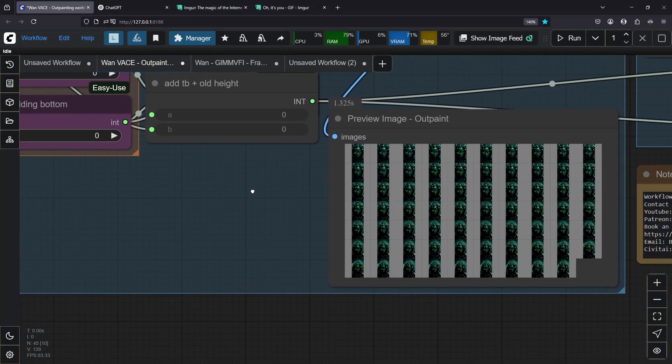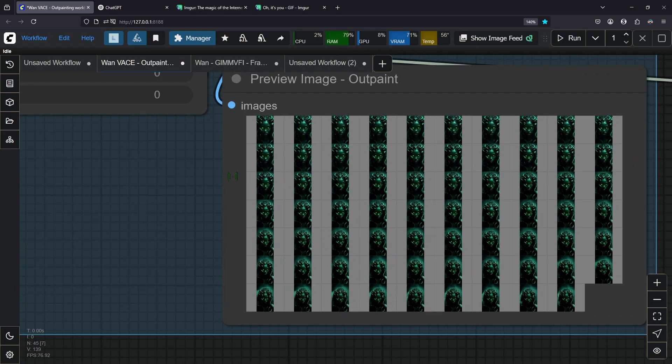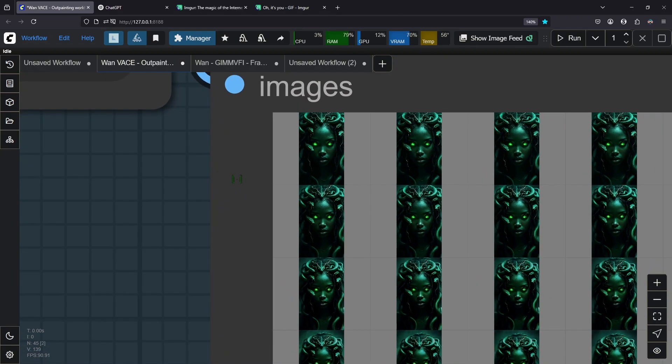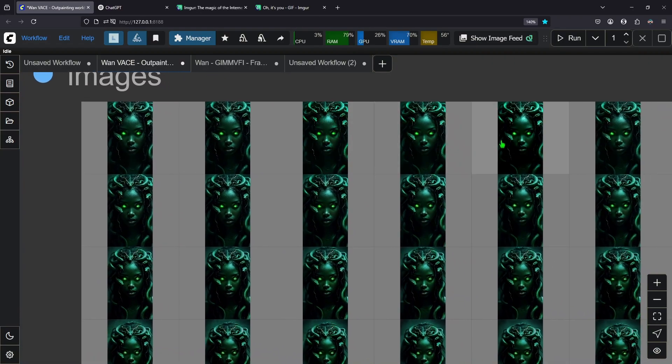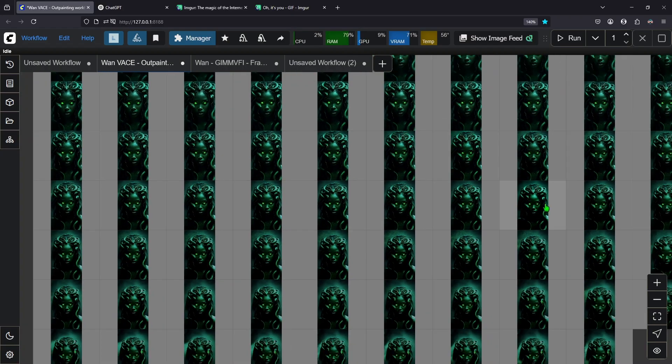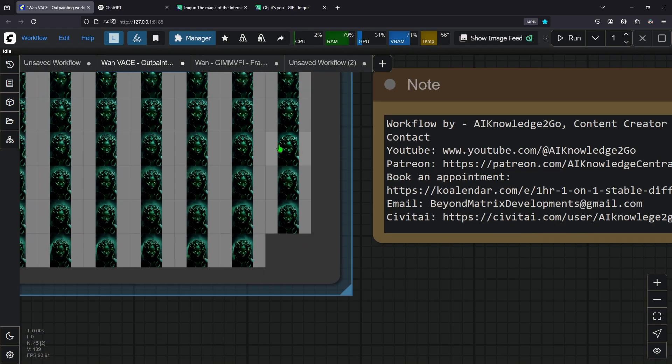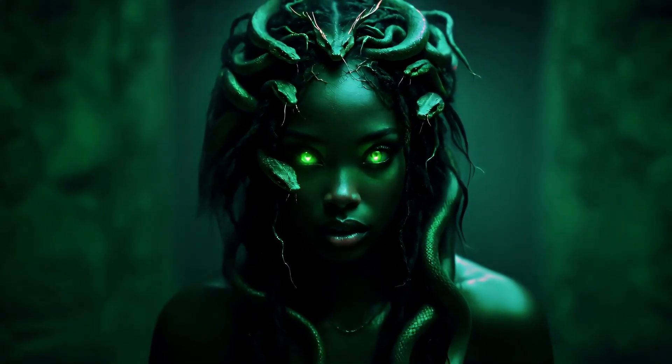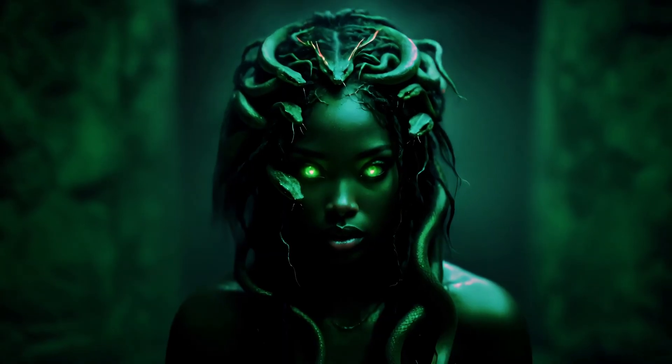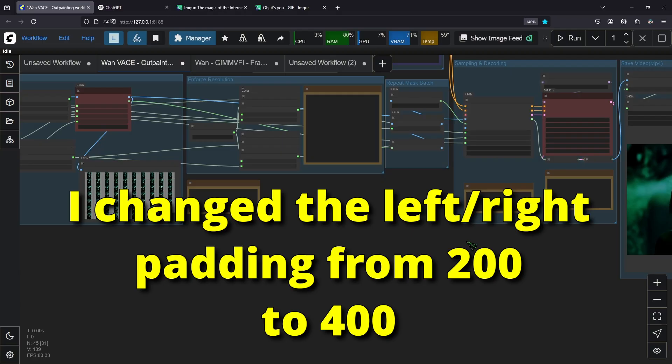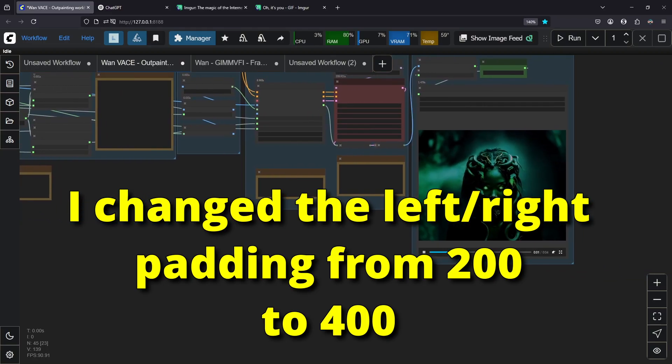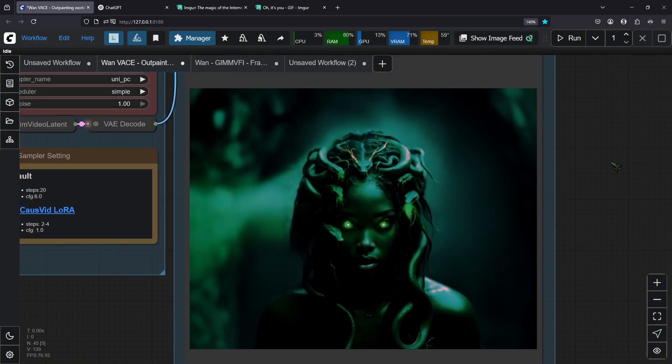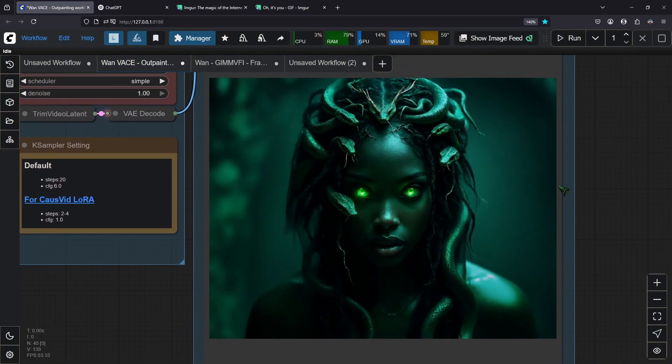What you can see here is that it created an outpainting mask for each frame. So the gray area is the part that will be outpainted basically. And here's our result. It looks amazing. VARN really outpainted her shoulders. They weren't visible in the original video.